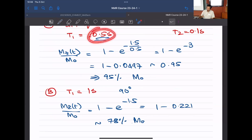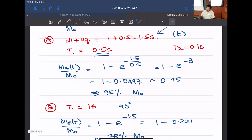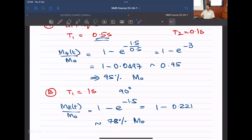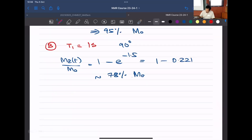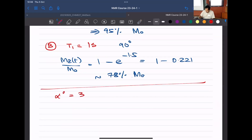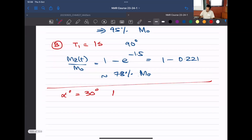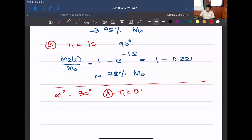It's not surprising that if T1 increases, the recovery within a fixed D1 + AQ is smaller. Systems with longer T1 require longer D1 + AQ. For large systems, AQ is not appreciable; D1 is the major factor, which is why people refer to D1 as the recycle delay. Now let's do the same exercise for a 30-degree flip angle instead of 90 degrees, for both T1 = 0.5 s (case a) and T1 = 1 s (case b).